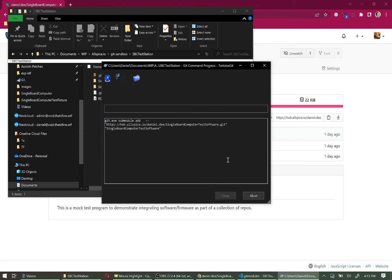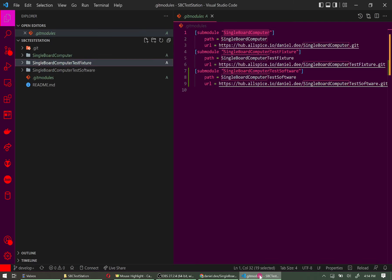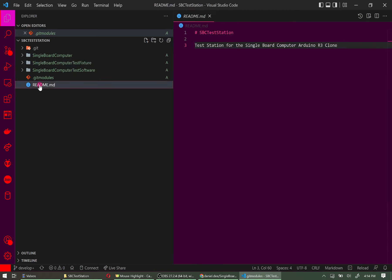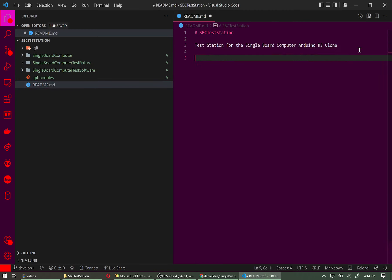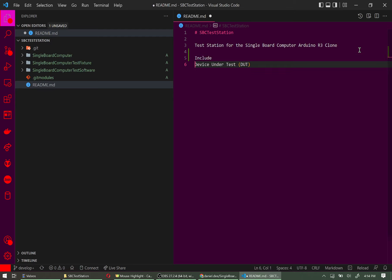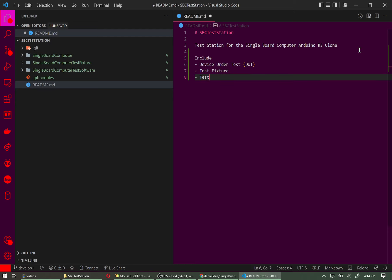Within a couple of seconds it clones all the files. Doing a final verification in the .gitmodules file, we can see the single board computer test software has been added as a third entry. Let's also update the README to document what's included: the device under test, the test fixture, and the test software. We now have an updated README.